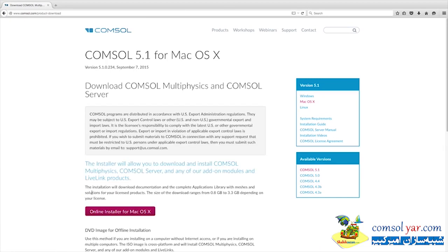After entering your login information, you will be taken to the Product Download page. Here, choose Mac OS X as your operating system.